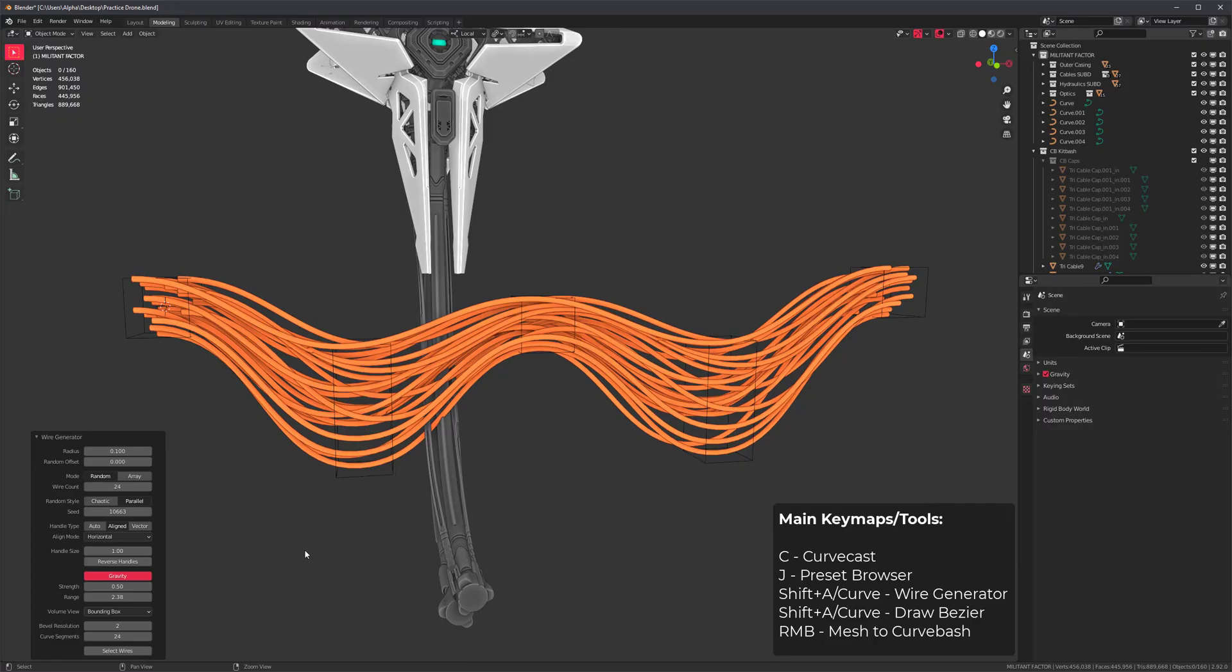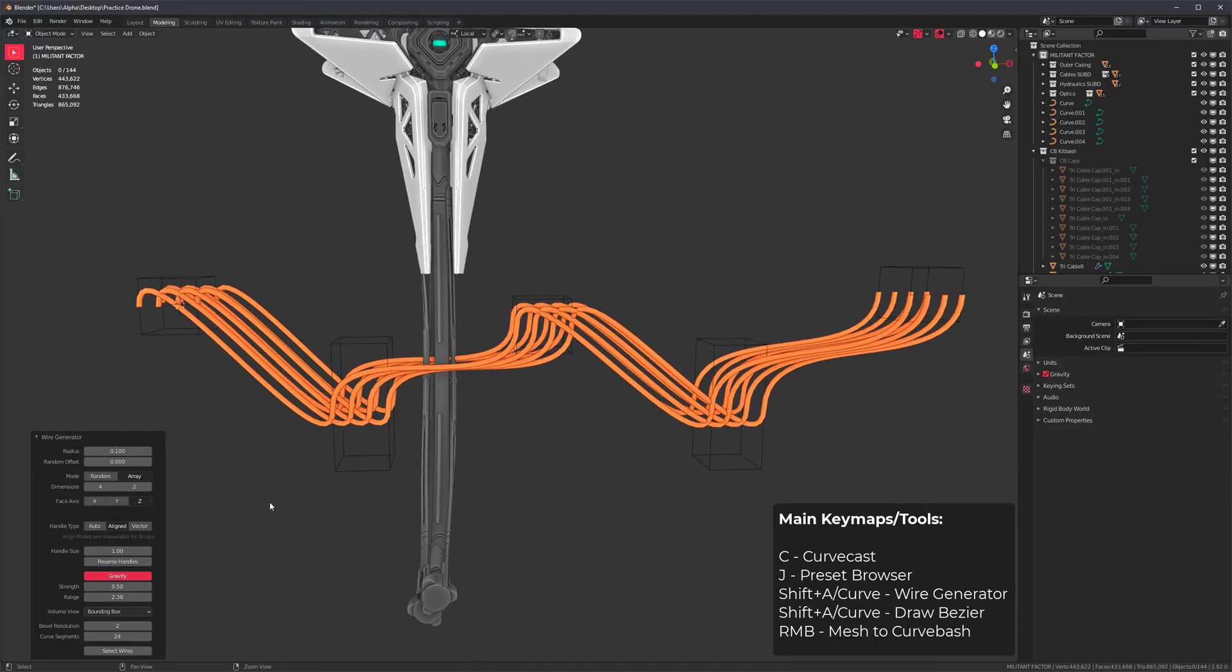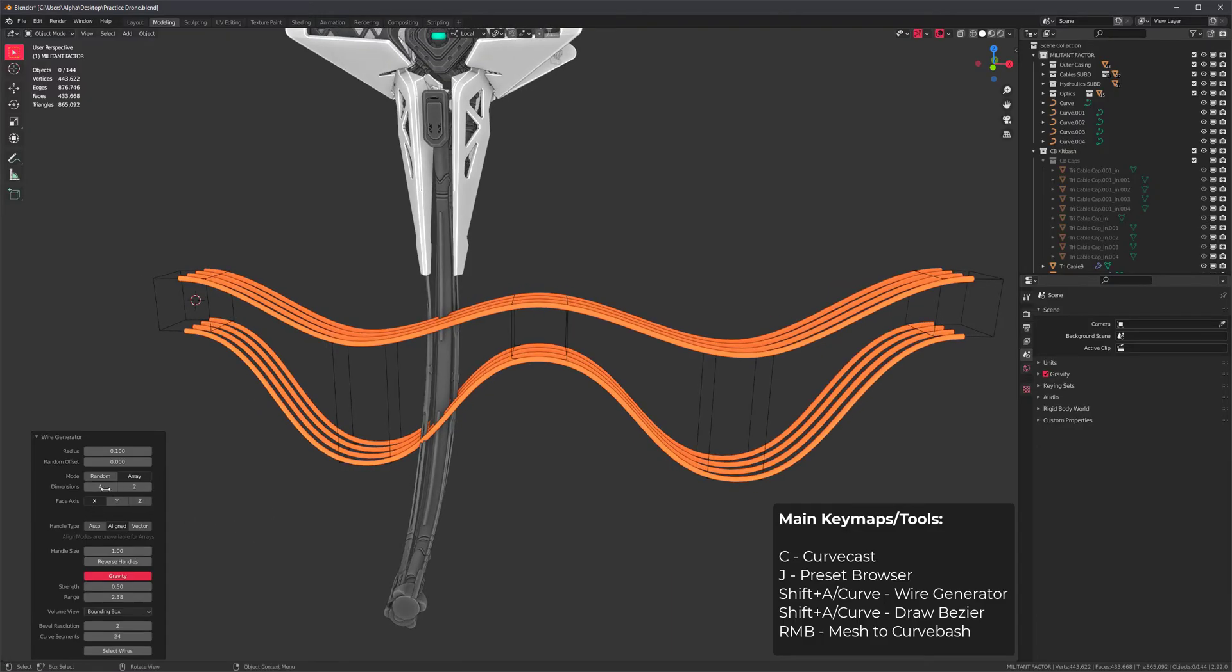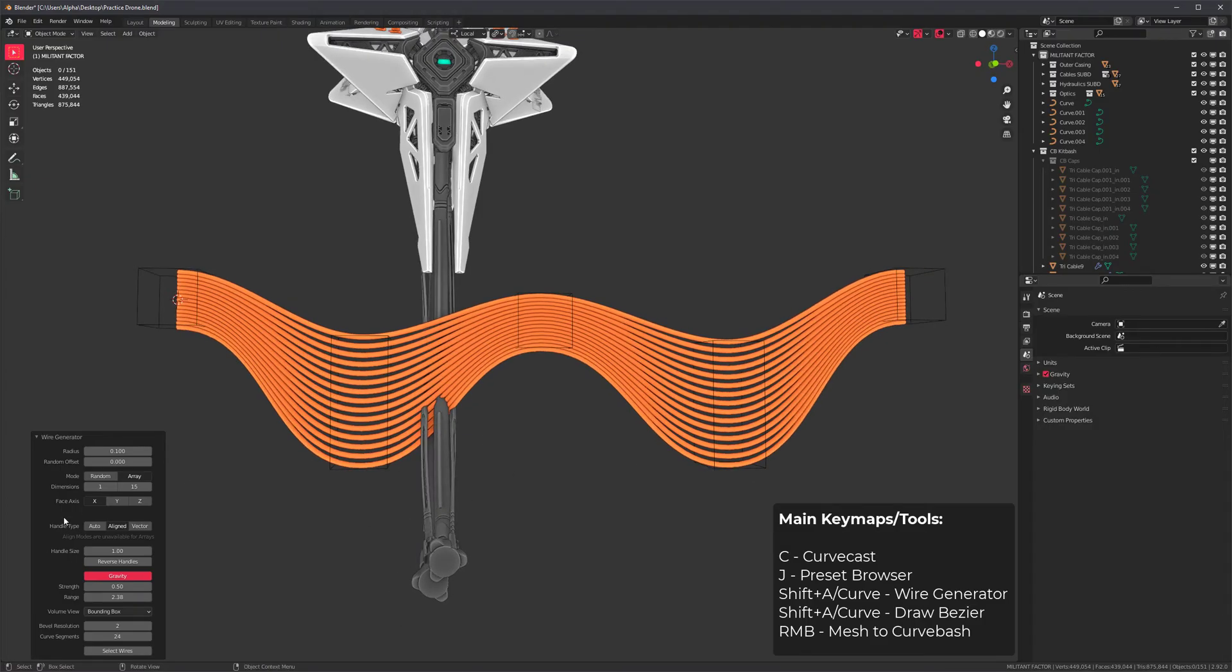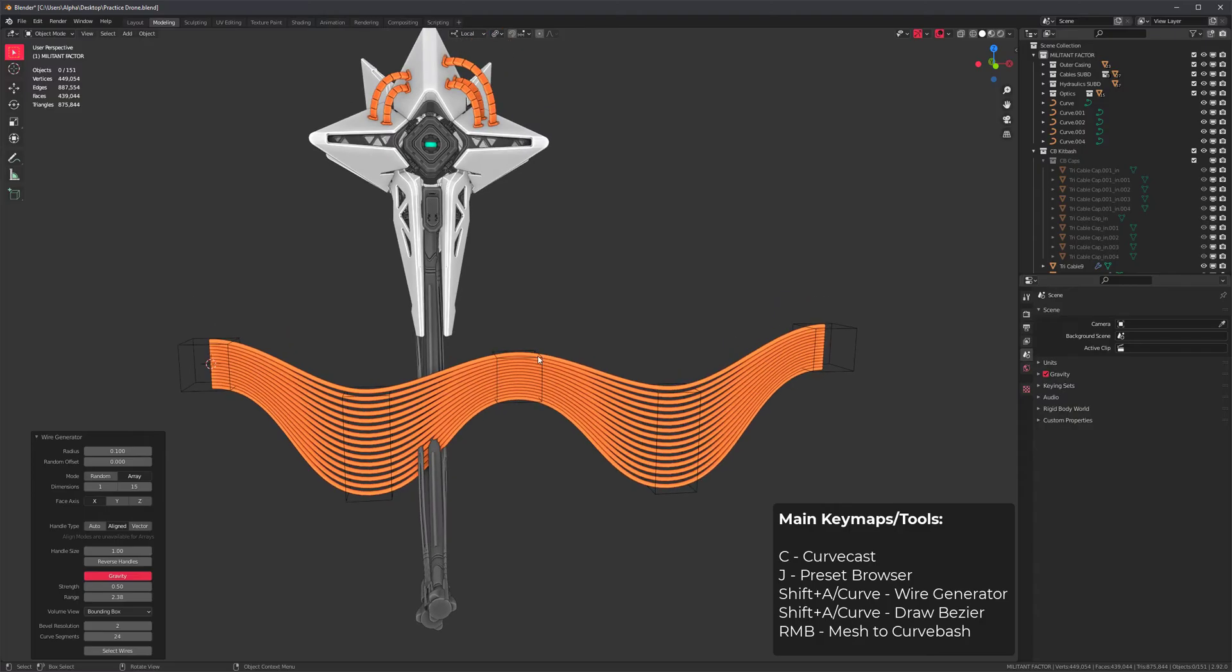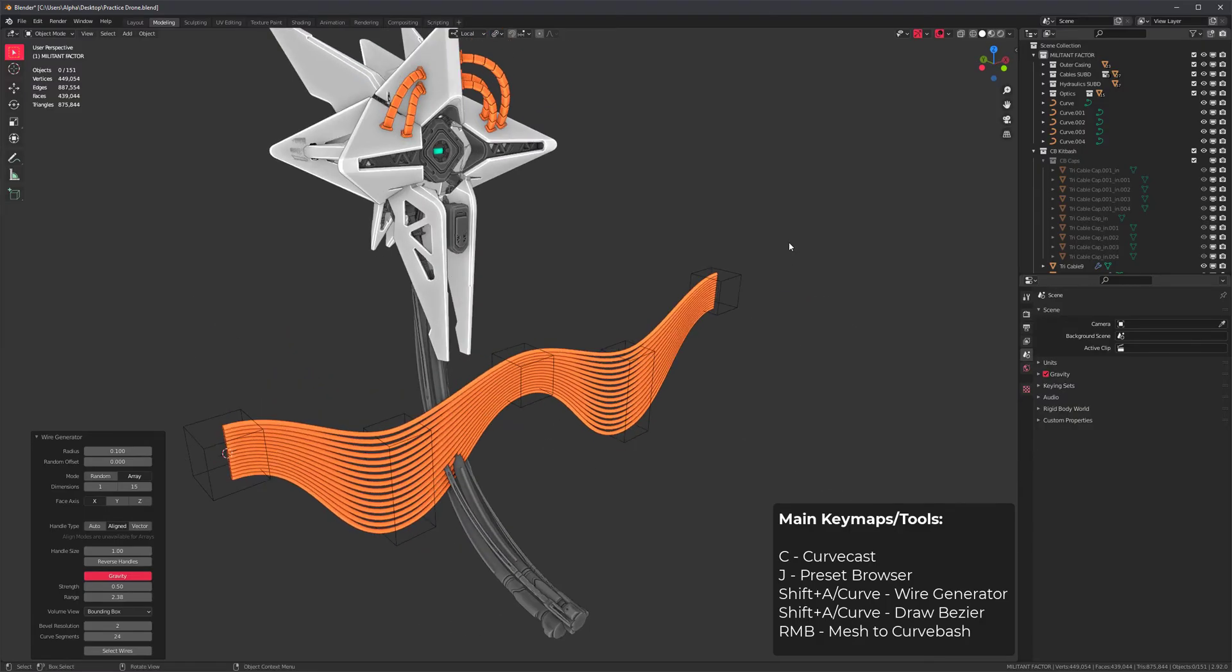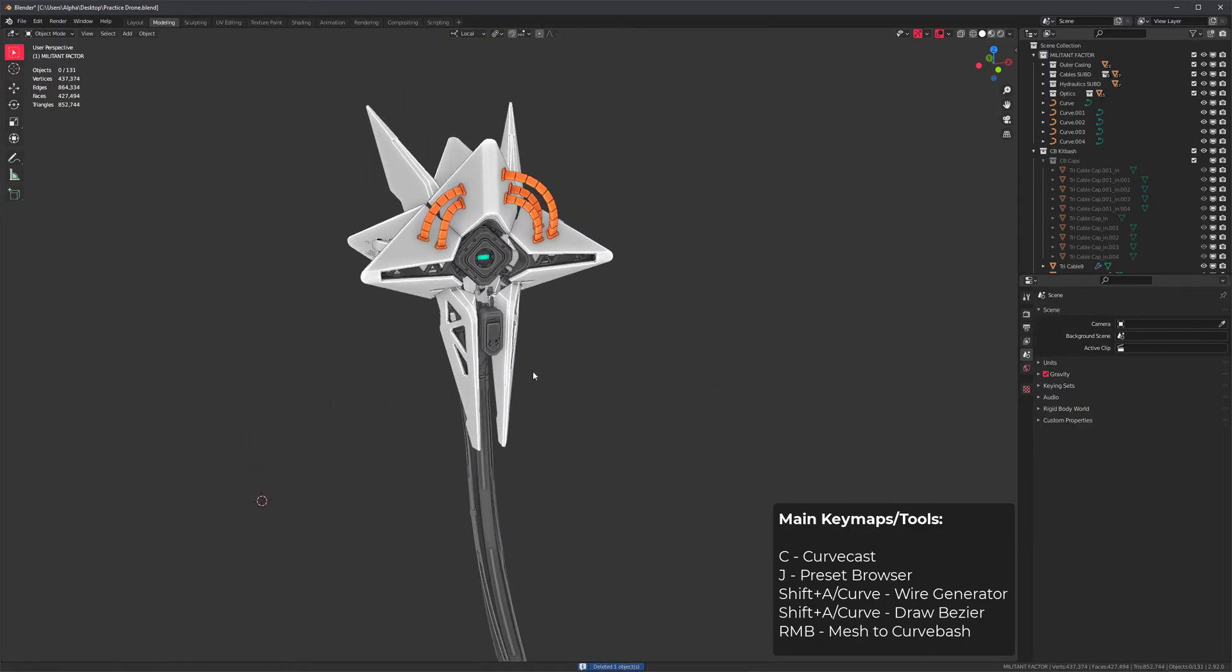You can also use the array mode and specify an axis. This is the X axis. Let's say I want 1 by 10 instead and do something like that. There's so many options to this tool. Definitely experiment with this.